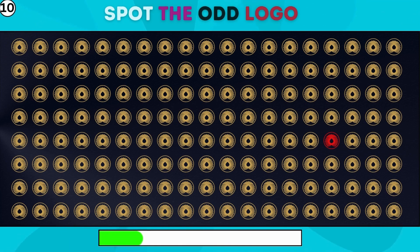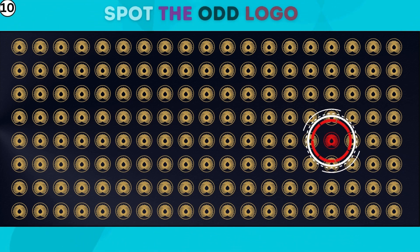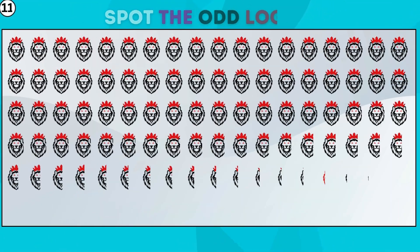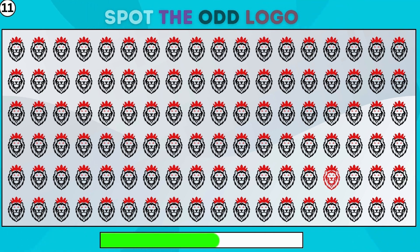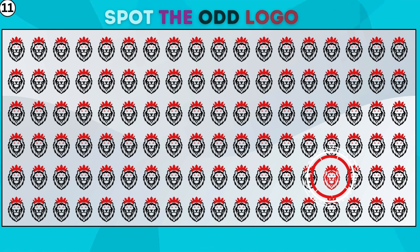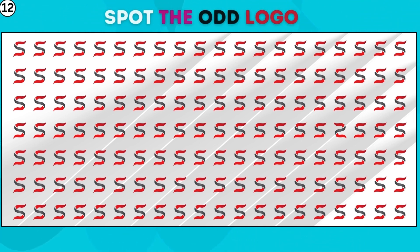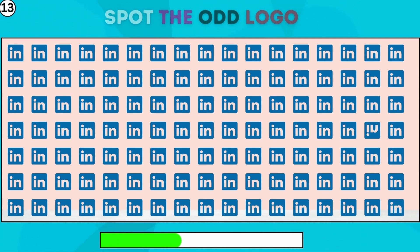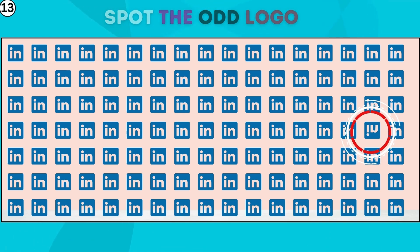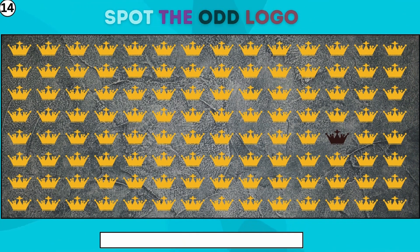Identify the logo that doesn't quite fit in this trio. Pause the video and decide which logo is odd. Ready for the next set? Identify the logo that stands apart.